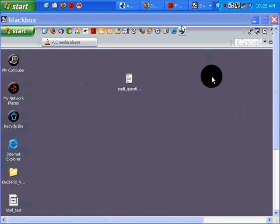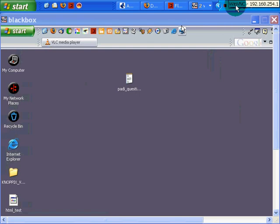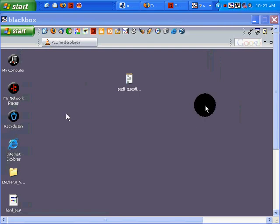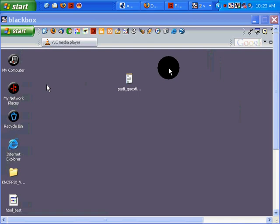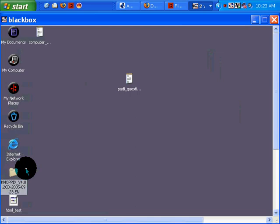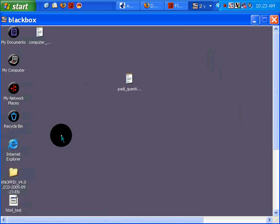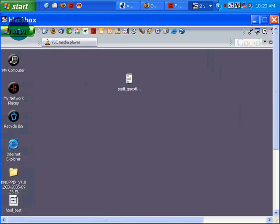This is machine .1, this mouse here, and this is machine .3. I'm going to use the .1 machine to burn this Knoppix CD here, and I'll show you how I'm going to do that.